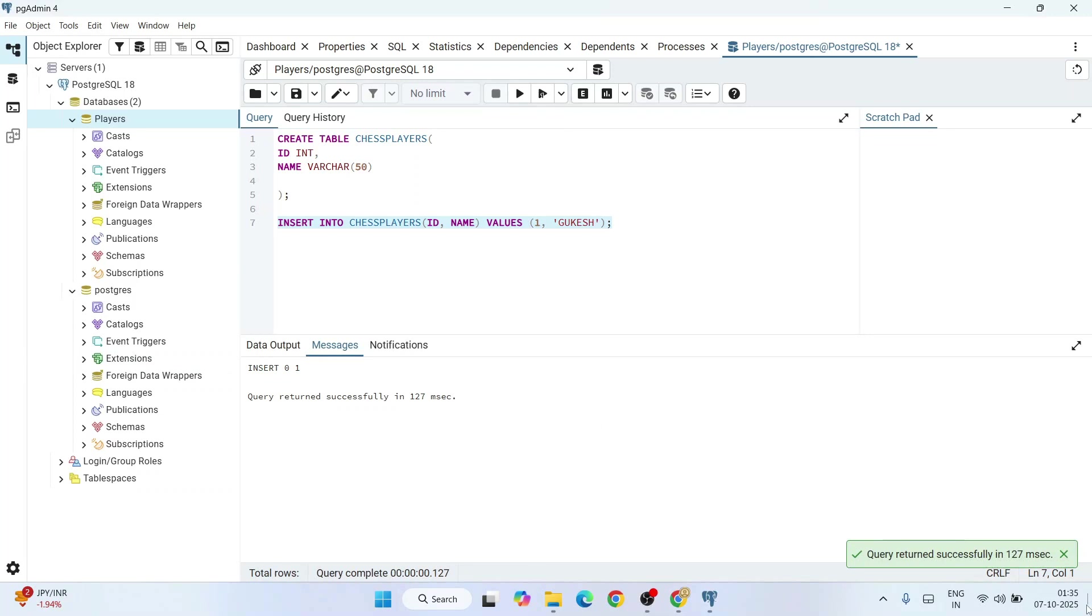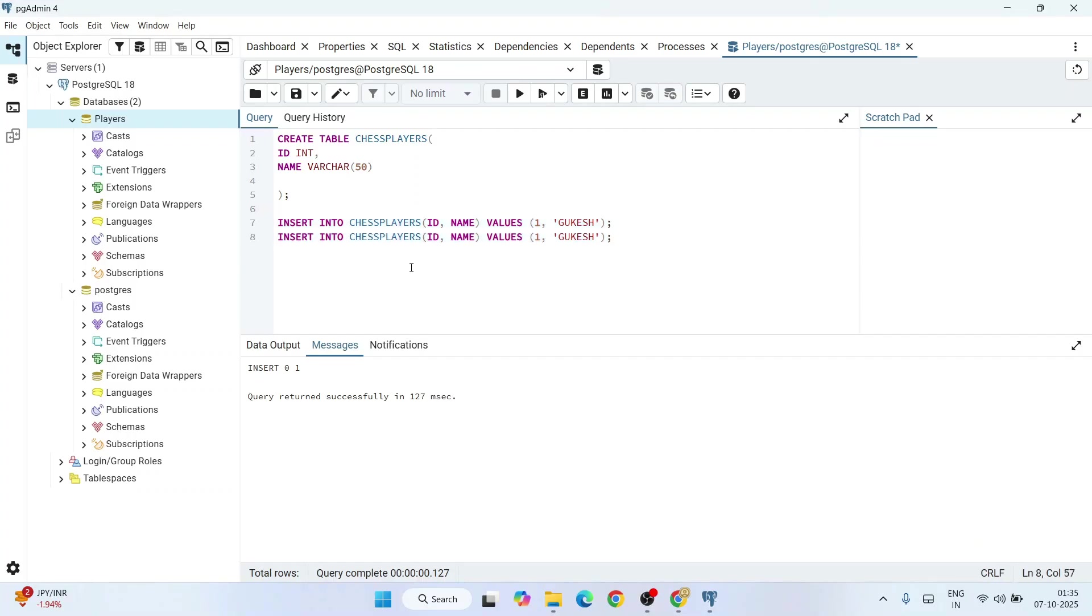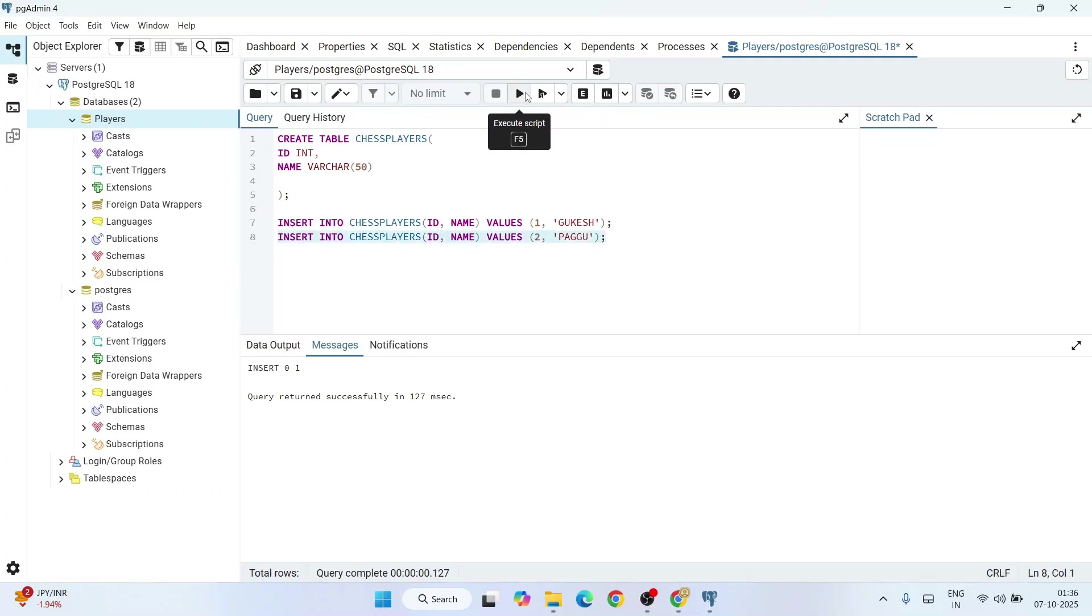Similarly, let's insert one more value to our table as well. This time replace the ID with 2 and let's make our future world chess champion as Pragu. Again, select this, click on execute, and it has returned successfully.